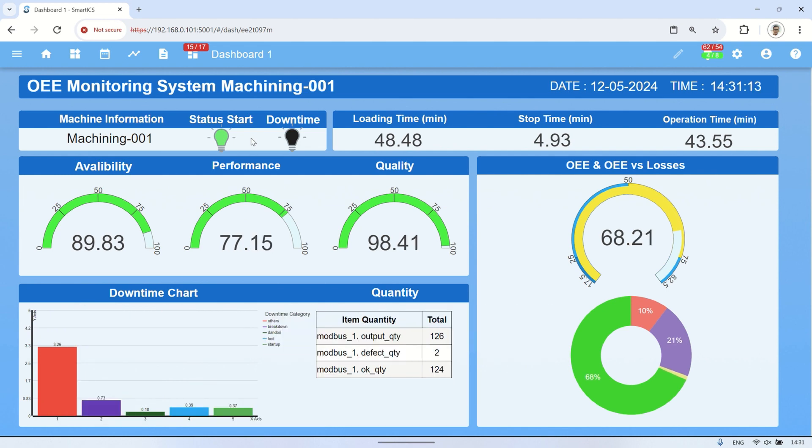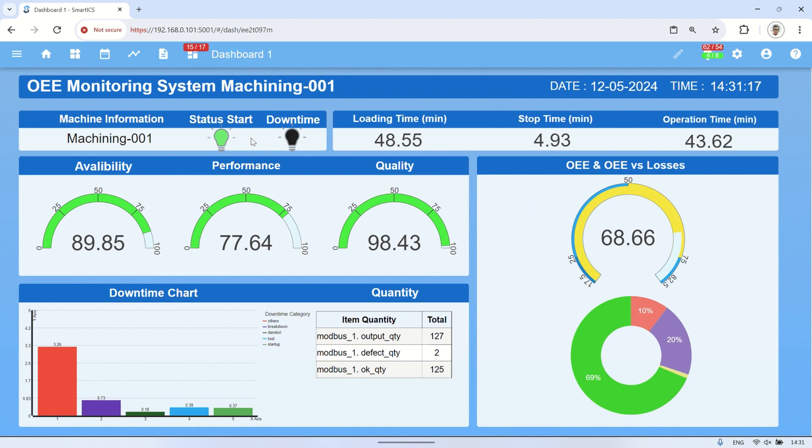SmartICS is a SCADA or IoT software platform for industrial automation, telemetry, monitoring, BMS and IoT systems without programming.